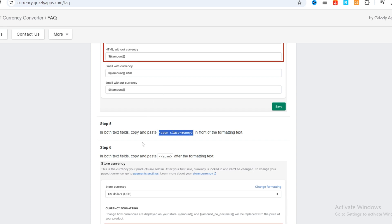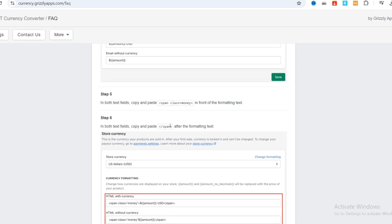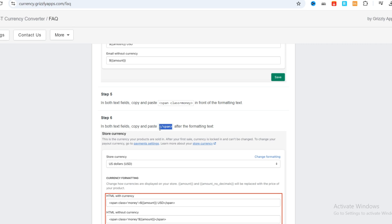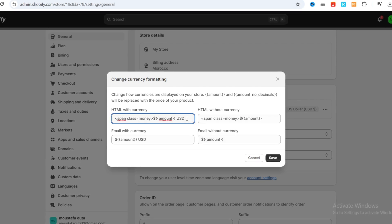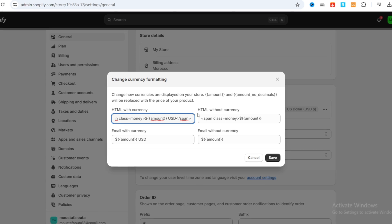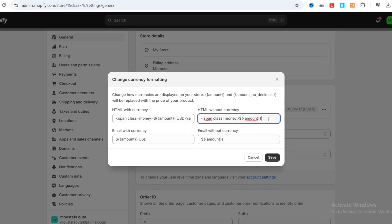Then go back to your application and copy the second code. Make sure to copy all of the code. Go back to your Shopify and paste it after the text — in the HTML with currency field and the HTML without currency field — paste it after the text in both fields.